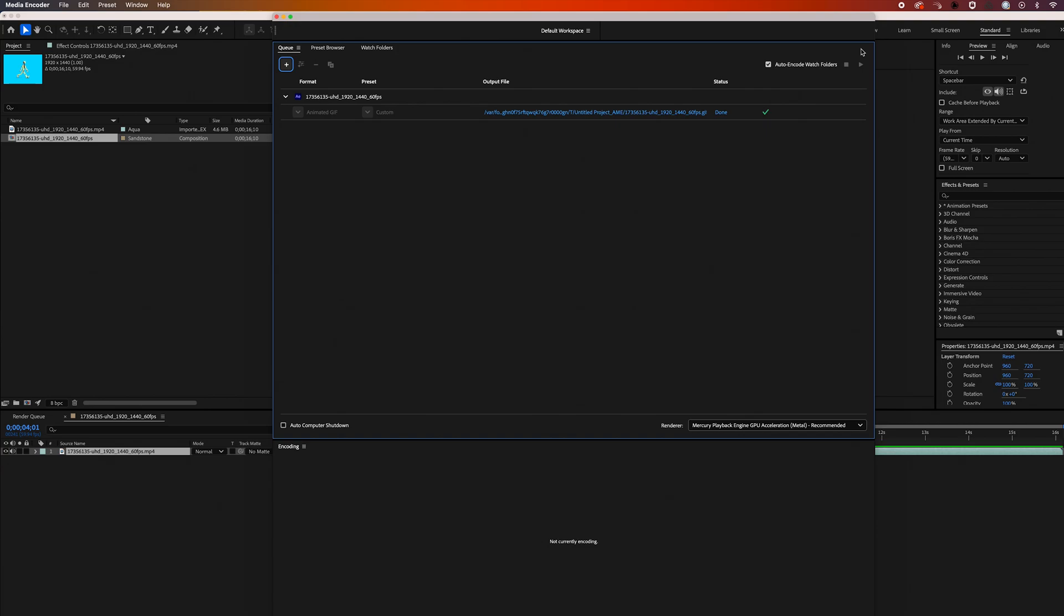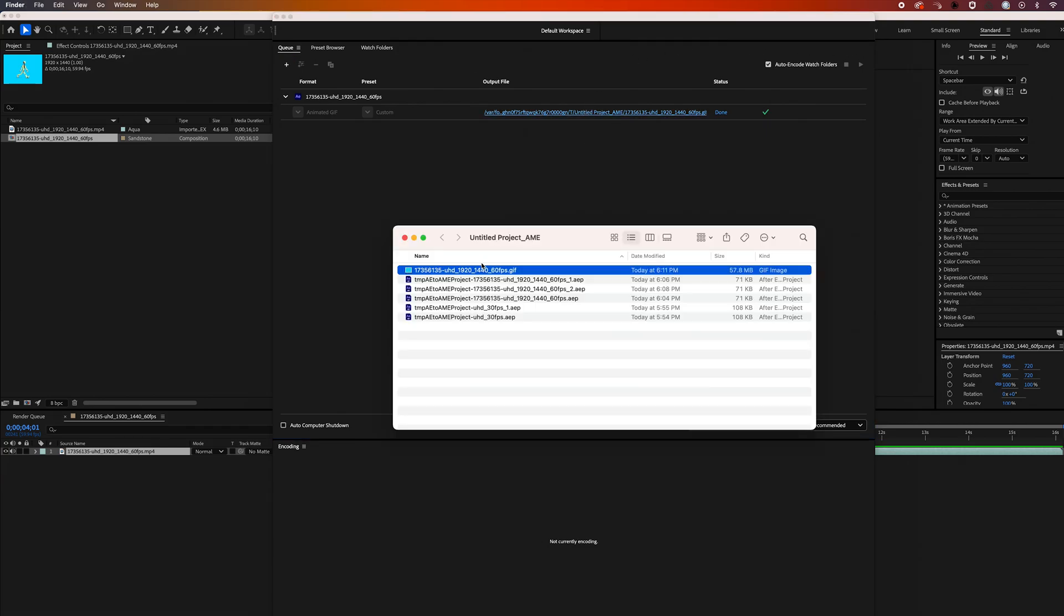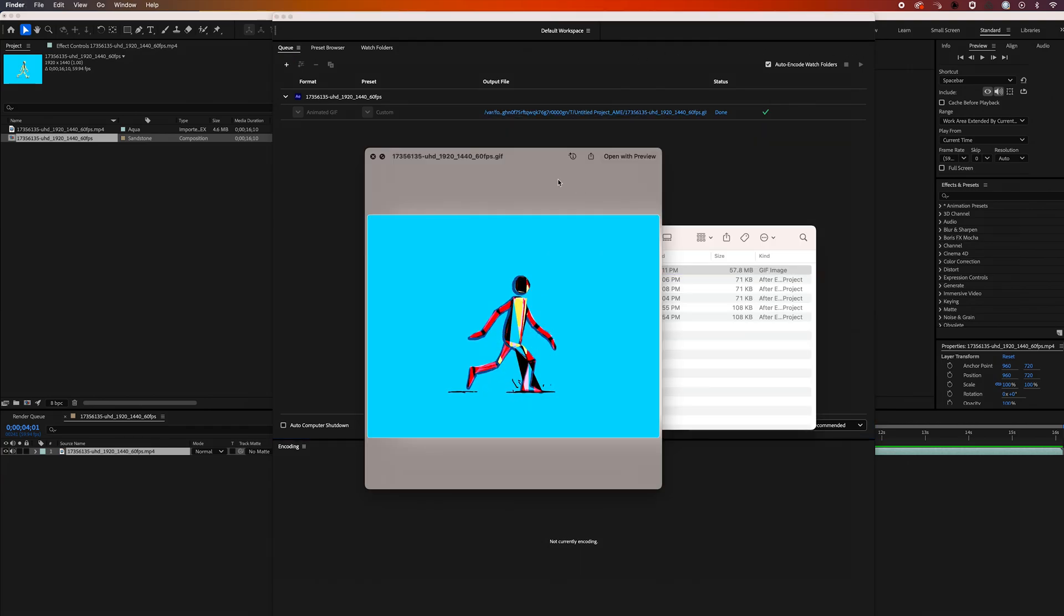Once the output's complete, we can just go ahead and click on this blue file path to bring up our Finder window, and you'll see our animated GIF ready to go.